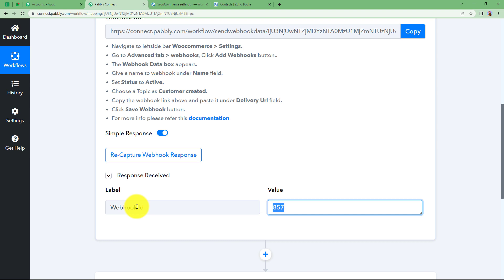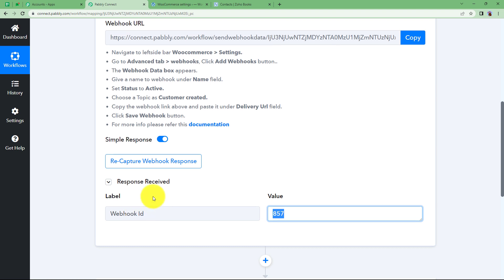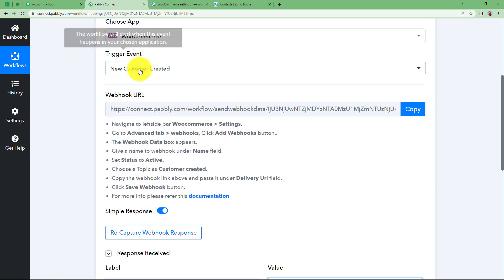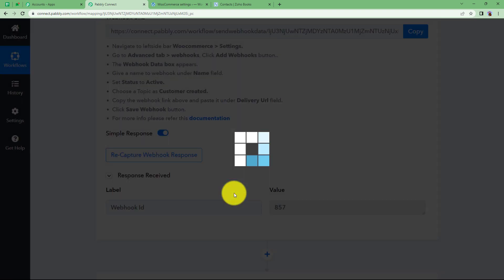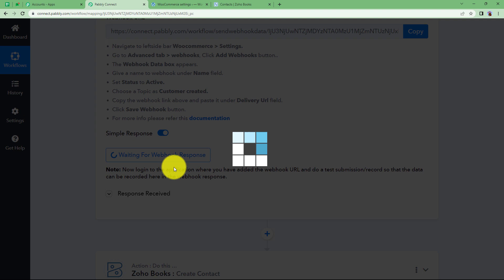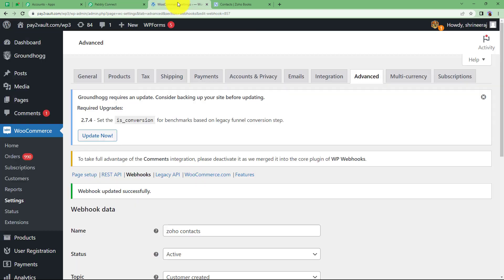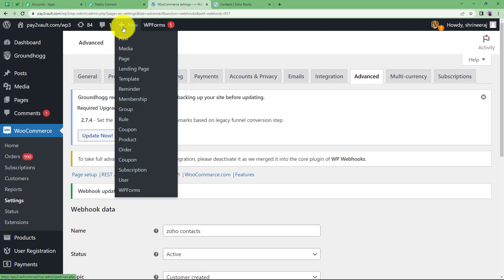Now what we need in response basically, we need the details of the new customer created. We will recapture the webhook response and now when it will wait for the response this time, we will go and create a contact. Click on new and here come to user.